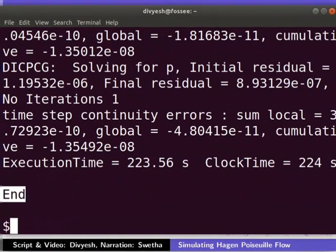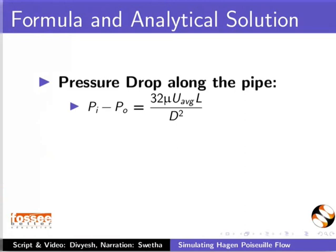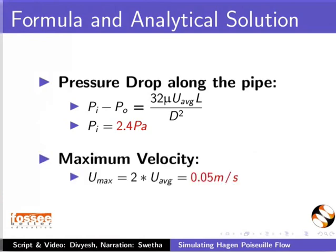To calculate pressure at inlet, let us put the values of U, L, D and P0 in this formula. We will get an inlet pressure value of 2.4 Pa. Maximum velocity will be twice of average velocity as per analytical solution.